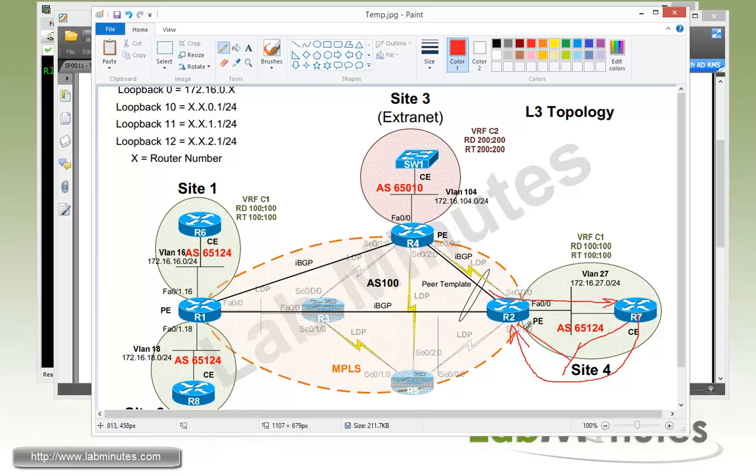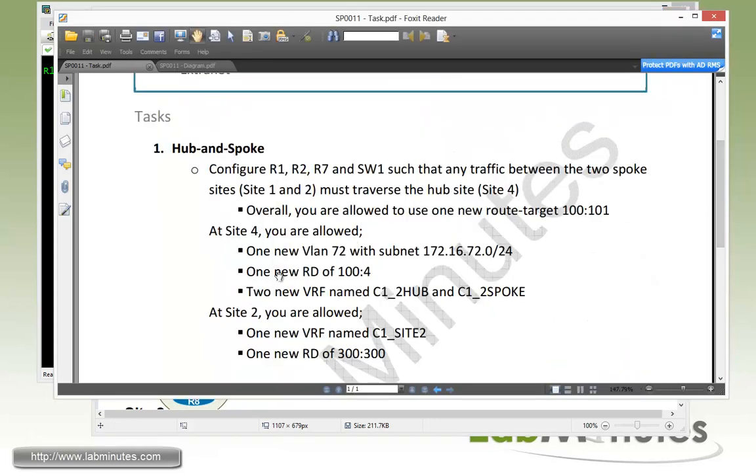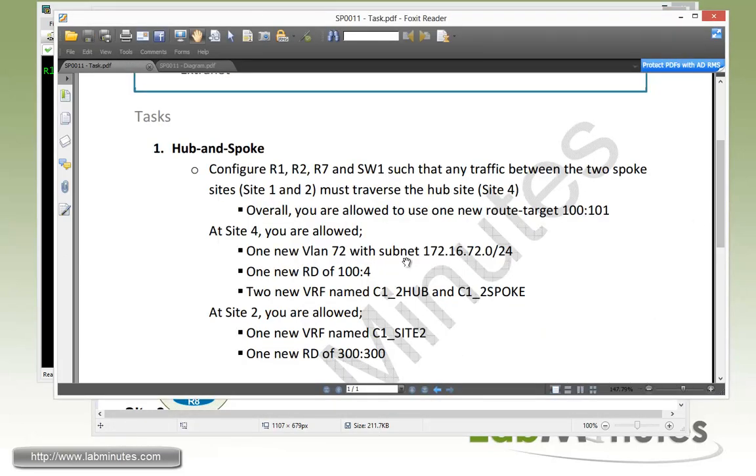That way R2 will think it can reach R6 and R8 through R7. But to force R2 to do that, we're going to have to split the VRF on R2 from one, which is what we have right now, to two VRFs. One VRF will be dedicated to learning the spoke routes, and the other VRF will be dedicated to advertising routes to the spoke. From the task, at Site 4 we are allowed to use one new route distinguisher, which will be our second VRF, and we can create two new VRFs called C1_2HUB and C1_2SPOKE.